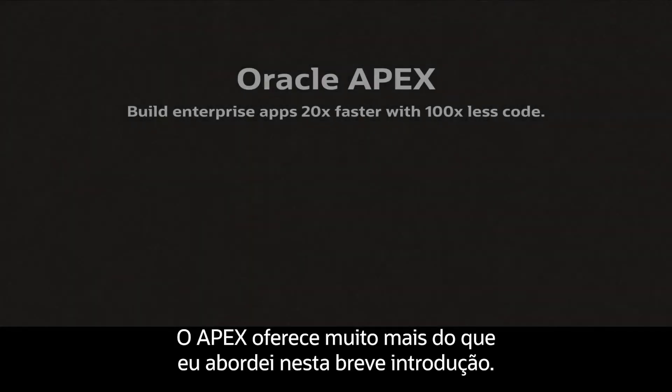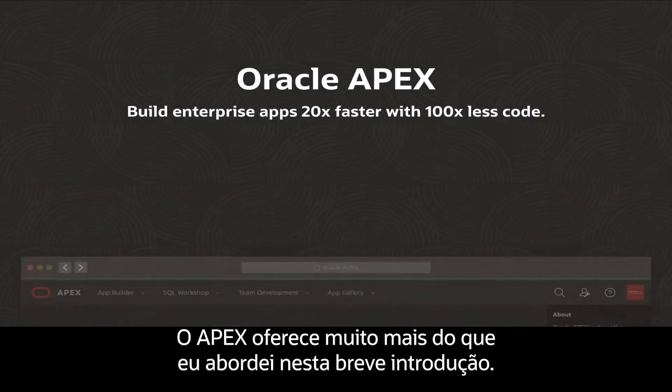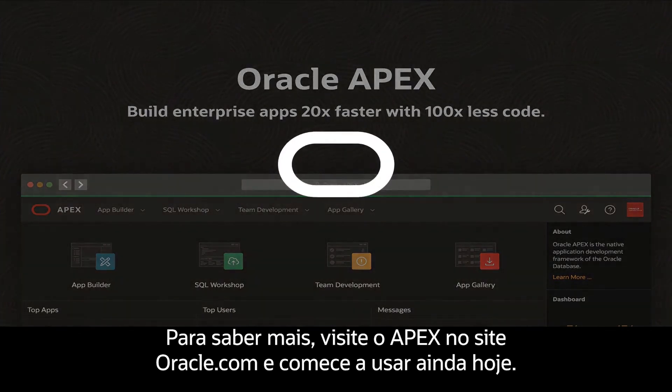There's a whole lot more to Apex than what I covered in this short intro. To learn more, visit apex.oracle.com and get started today.